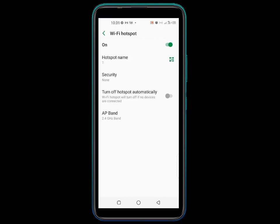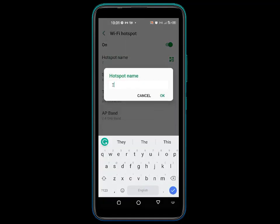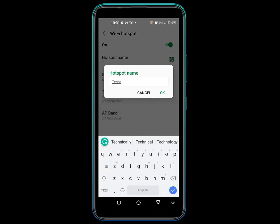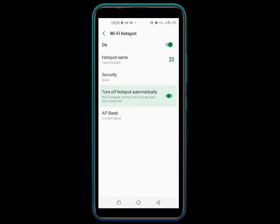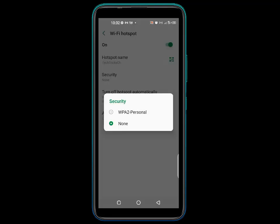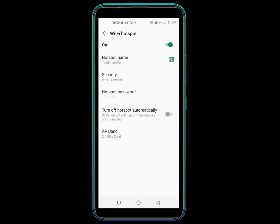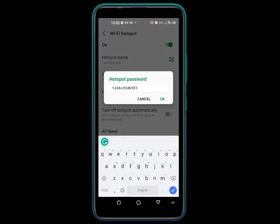Slide the button next to off to switch the Wi-Fi hotspot on. Click the hotspot name and give it your preferred name — for example, TechTricksGH — and click OK. It can turn off the Wi-Fi hotspot automatically if no device is connected. Set the security to WPA2 Personal. Click on hotspot password to set a preferred password.